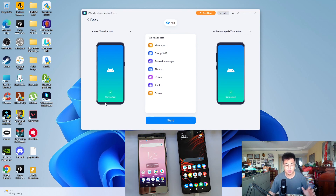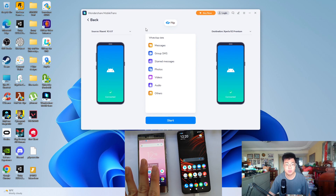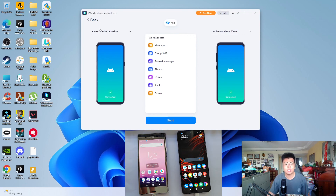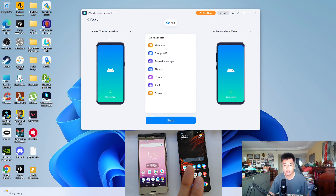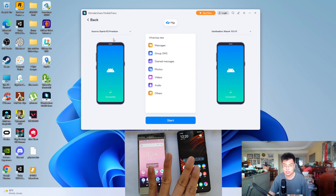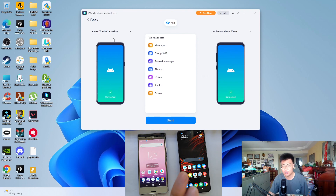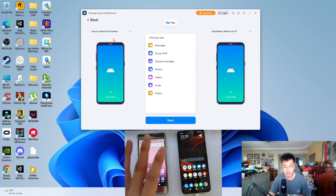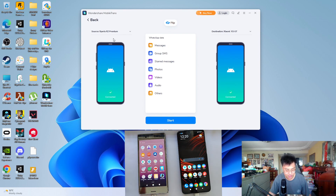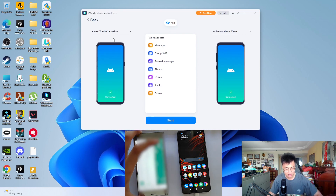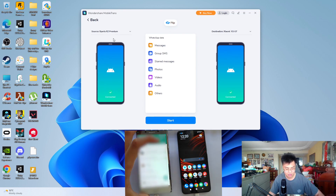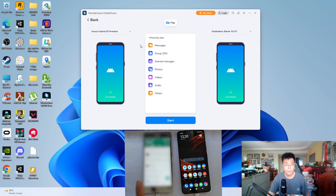As you can see on the left-hand side, I have two phones currently connected. On the left is the Sony Xperia XZ Premium, and on the right is the Xiaomi X3 — the new phone I bought as my secondary device. I'm going to transfer all the WhatsApp data from the Sony Xperia over to this new phone.